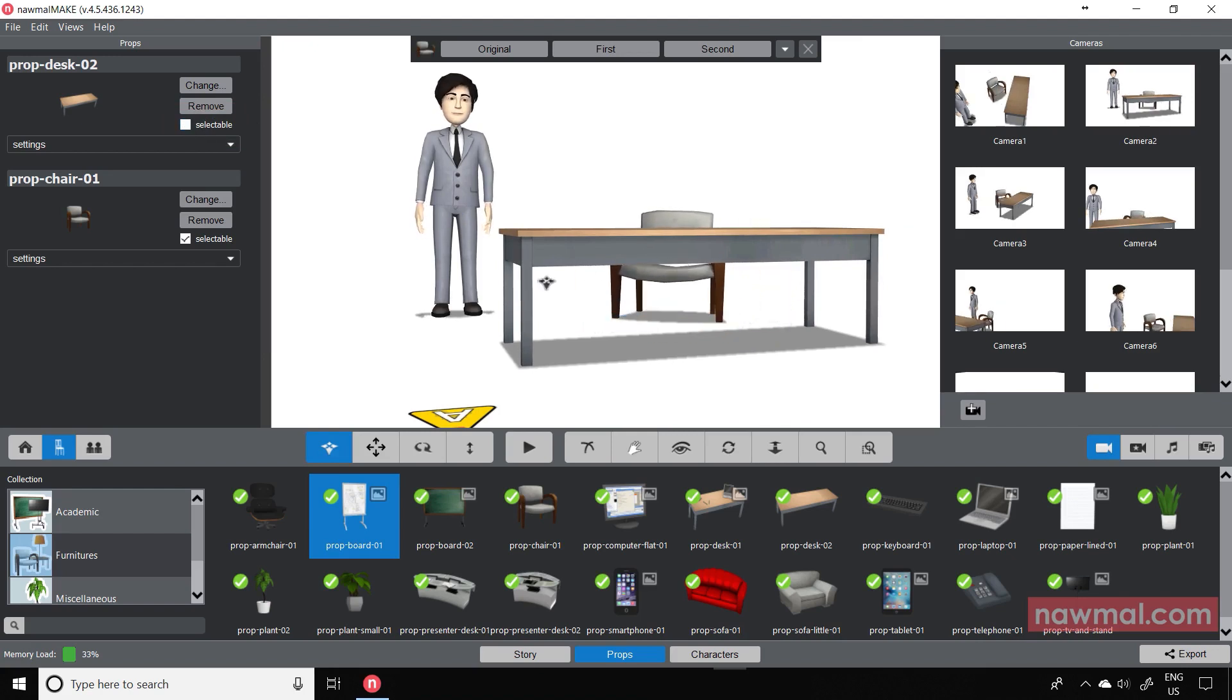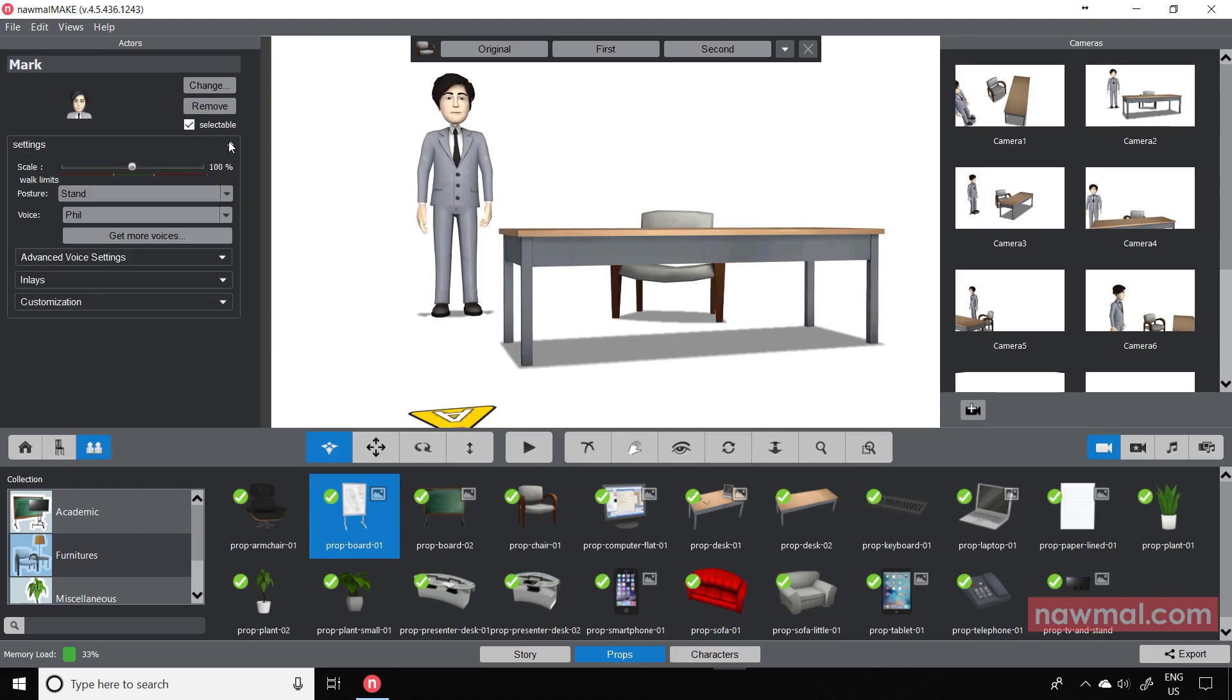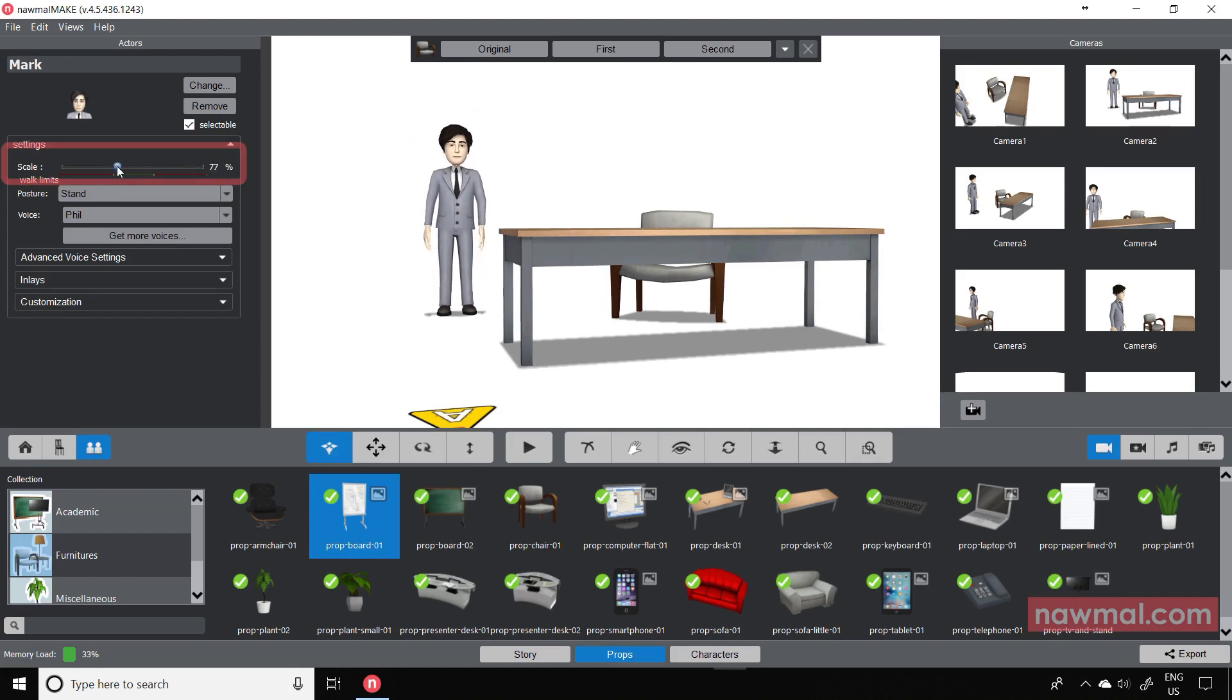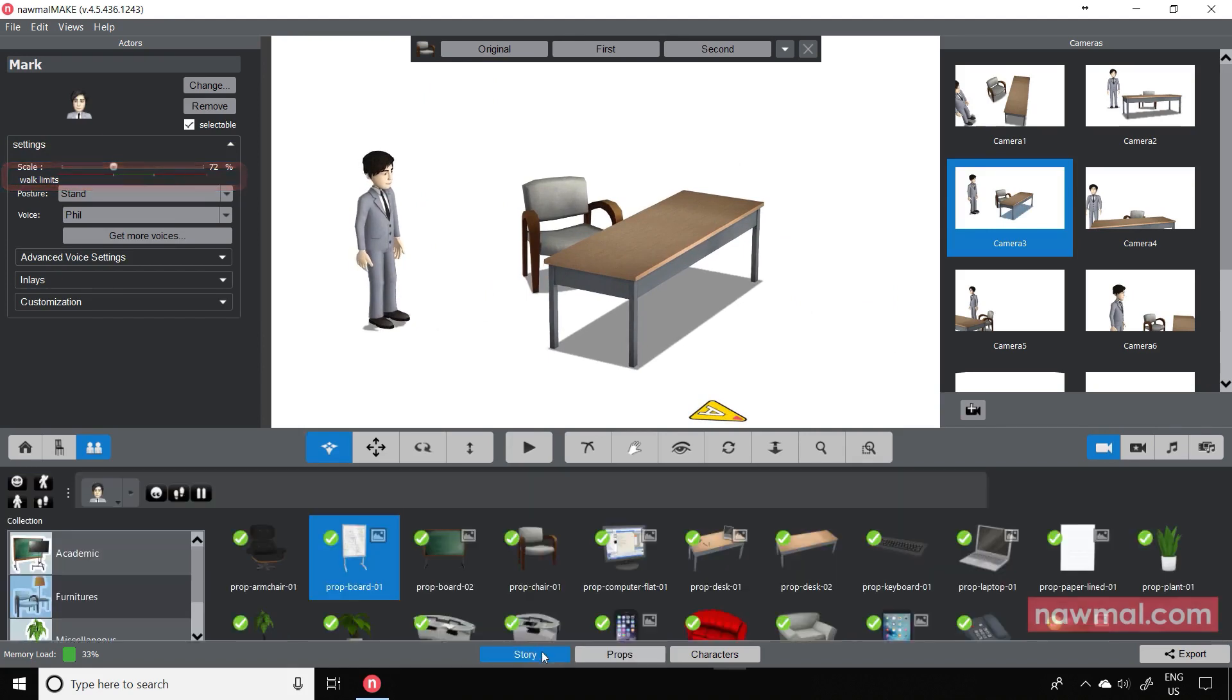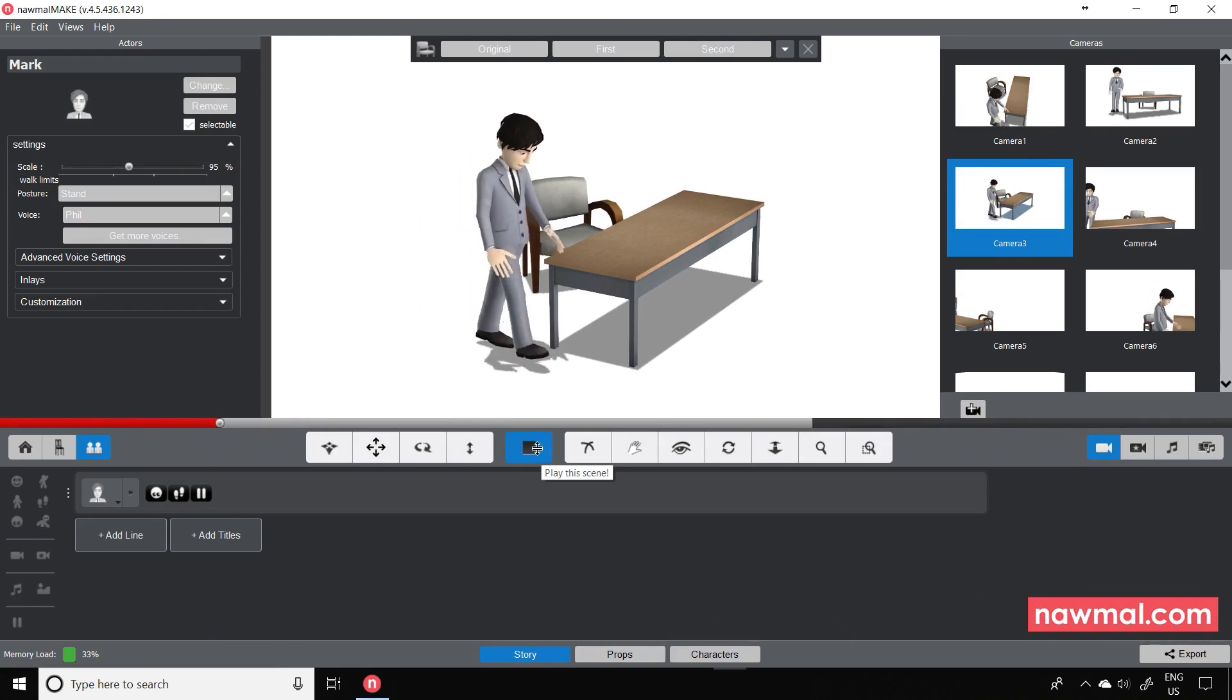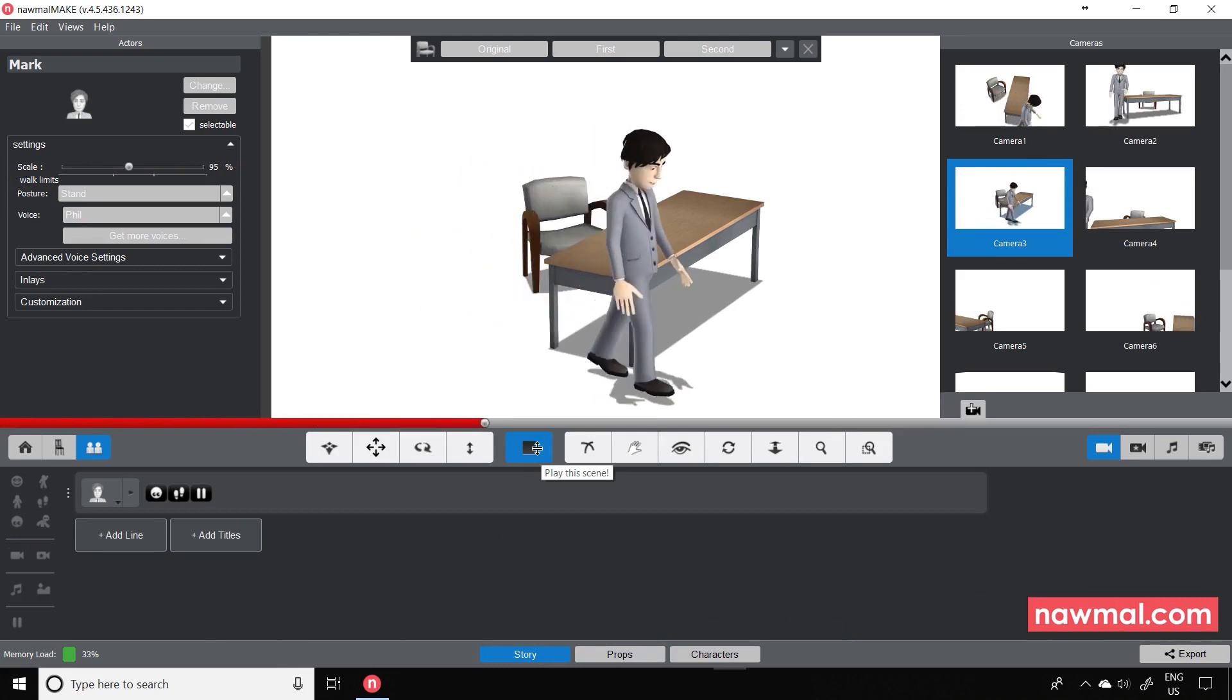We've also added these same controls to the actors, so now you can scale your actors to be larger or smaller. One thing to note is this little colored line under the scale slider. This is a visual guide to the range of size that will work okay if the character walks.